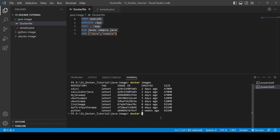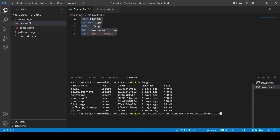You provide docker tag, then the name of the image you created — which is 'calculator-java' — followed by your username. My username is '987456', then a slash, and then the name you want to give it. I'll name it 'calculator-app' and provide the version name as 'version1.0'.